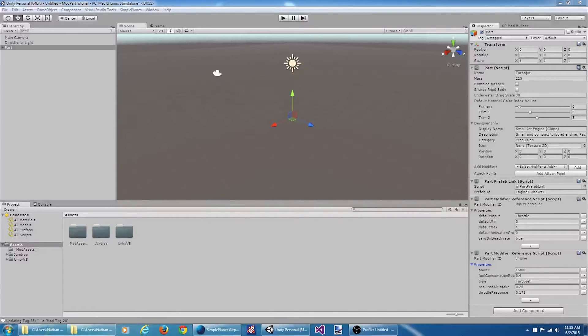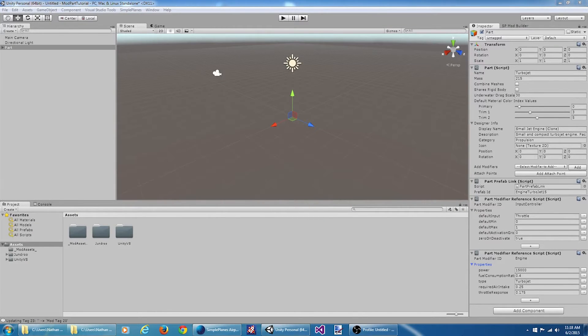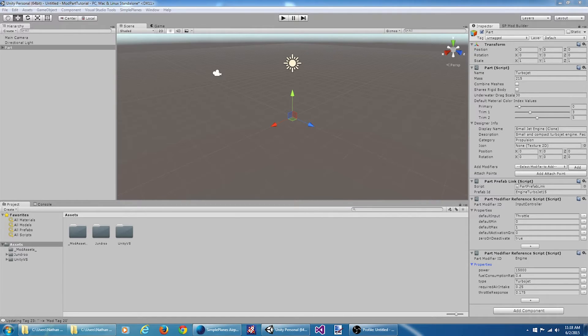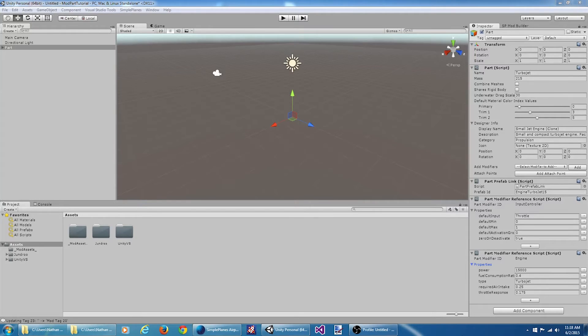Part modifiers are what provide the actual interesting behavior for the different parts. Without a part modifier, they would just simply do nothing. In this particular case, for the small jet engine, we have two modifiers. We have an input controller, which ties the throttle input to actually making the jet go, and then we have the engine script, which provides the actual power that pushes the engine.